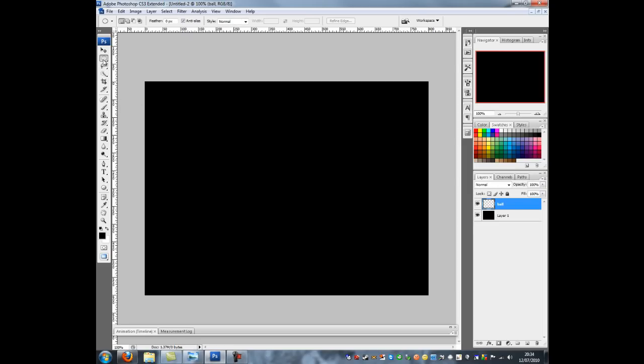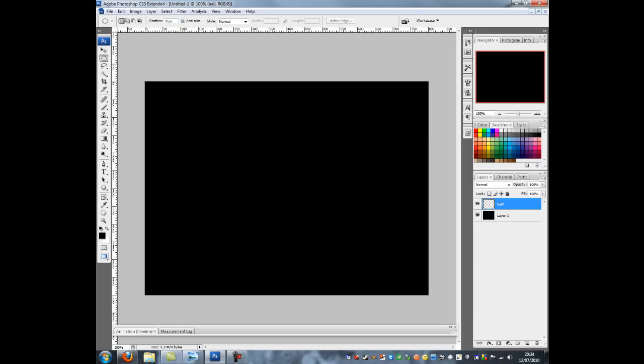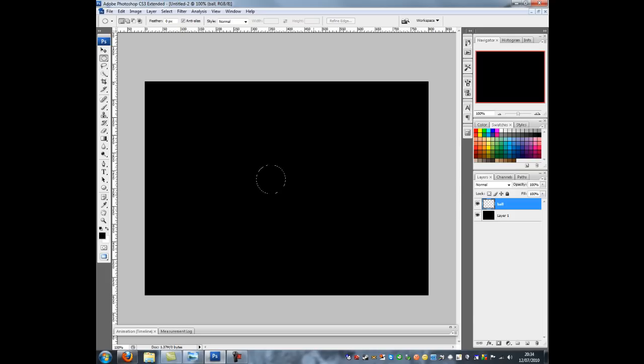The next thing to do is to make a circle using the elliptic marquee tool which is here on the menu. I'm then going to draw it out on the page, just drag your mouse. As you can see this isn't a perfect circle so press Shift and now it makes it a perfect circle like so. I'm going to make it that big.